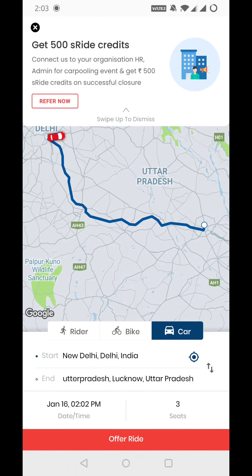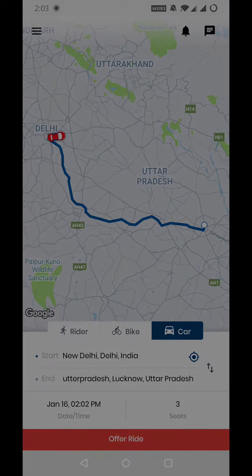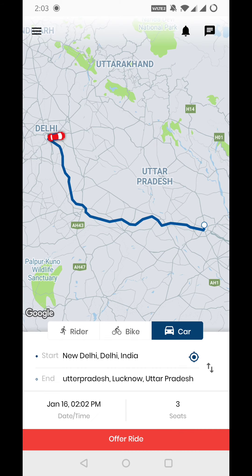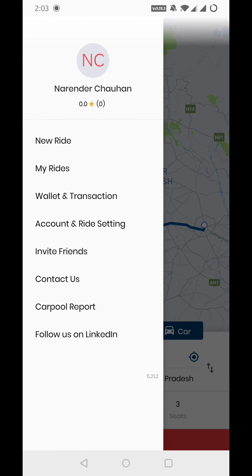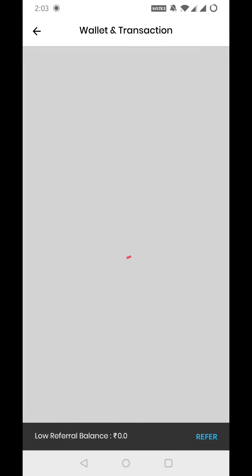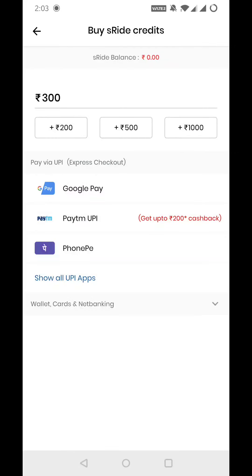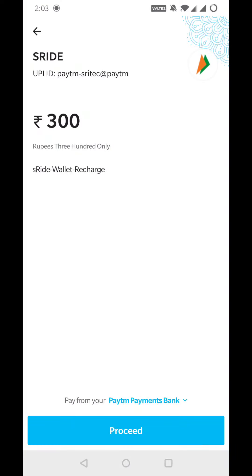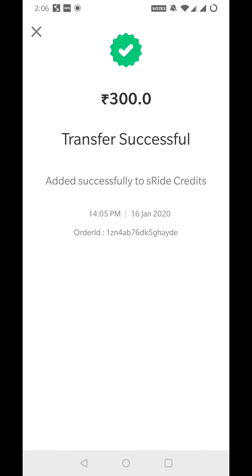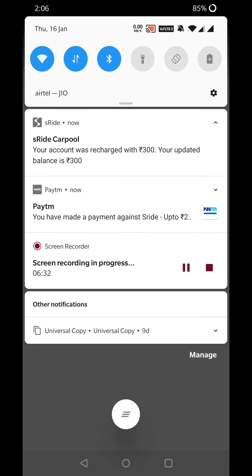As your account has been created, what you have to do is click on the side menu — the three lines shown here. You have to come to Wallet and Transactions. After that, you have to click on credit. By default, you have to enter $300 and do payment from Paytm UPI. I have added $300, and you can see the notification that my car pool is $300.